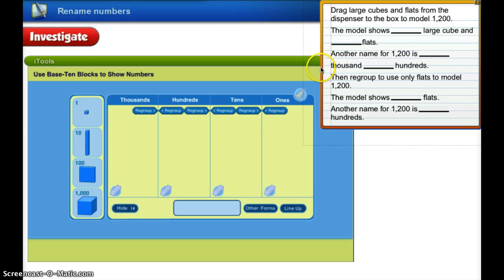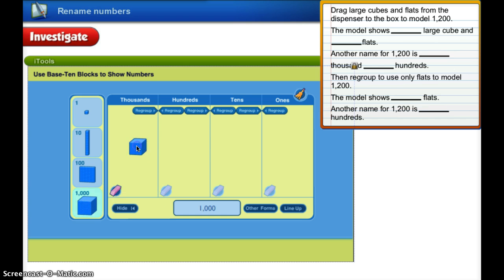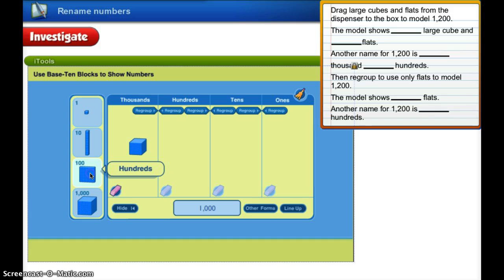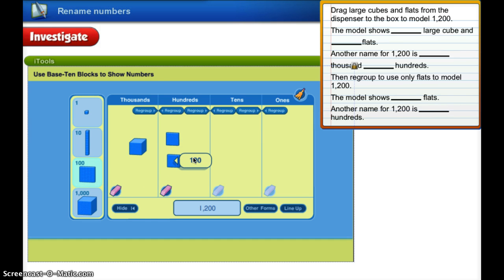We're going to continue our work with renaming numbers. Let's look at this section of our screen. We're going to drag large cubes and flats from the dispenser to the box to model 1,200. We're going to take our cube to model 1,000 and we're going to take our flats to model 200, so this model is going to show us 1,200.